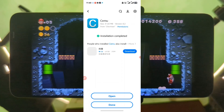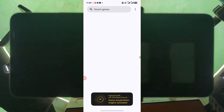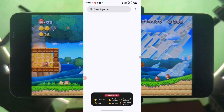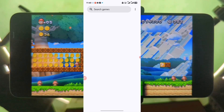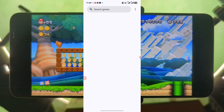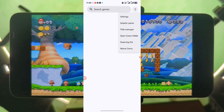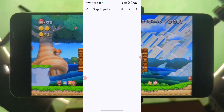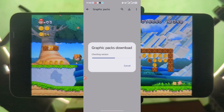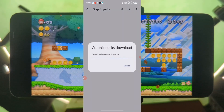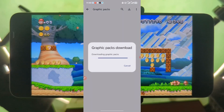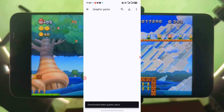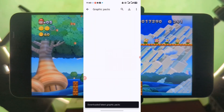After that, open it and you should see something like this — a blank page. Press here, press on Graphics Pack, press download, and then it should start downloading the graphics pack. Wait for it to finish.